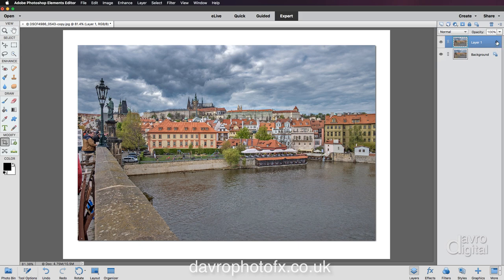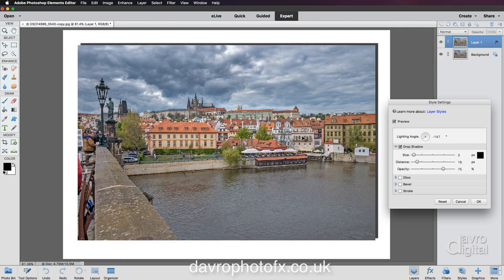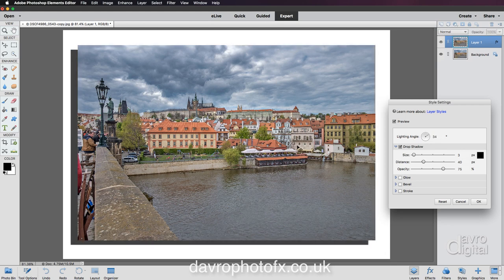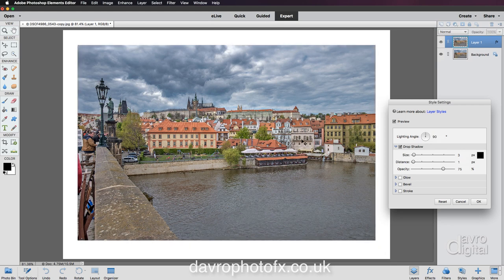That layer style is of course the drop shadow. If I double-click on it — Style Settings, Drop Shadow — bring your cursor out and you'll notice you've got the move tool to move it around. I'm going to place it directly behind the image.